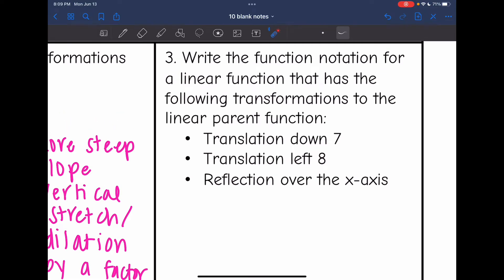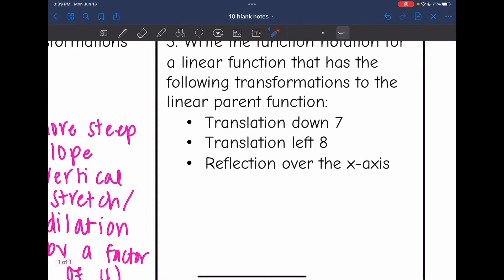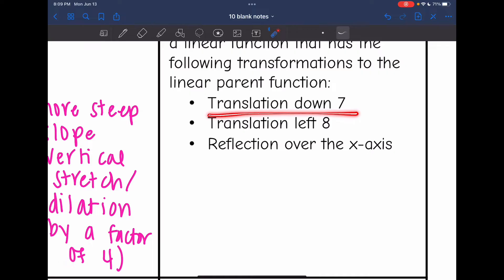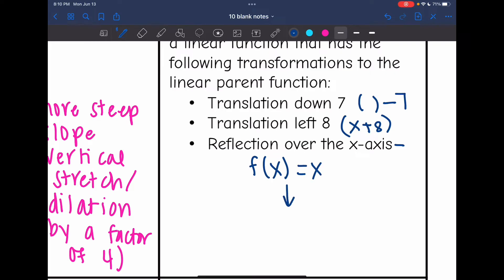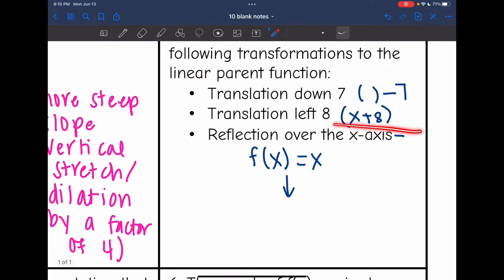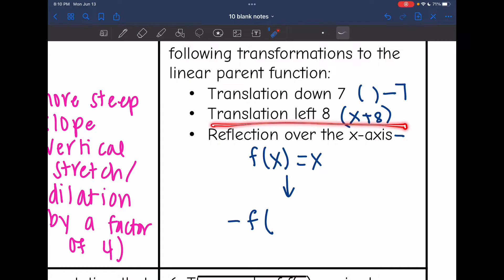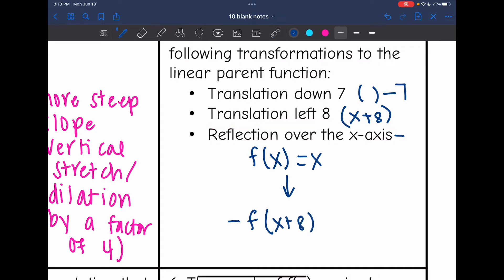Problem 3: write the function notation for a linear function with the following transformations to the linear parent function — translation down 7, left 8, and a reflection over the x-axis. Down 7 is outside the parentheses, so we subtract 7. Left 8 is inside the parentheses, so we add 8. Reflection over the x-axis means a negative out in front. The linear parent function is f(x) = x, so the result is: negative f(x + 8) − 7.